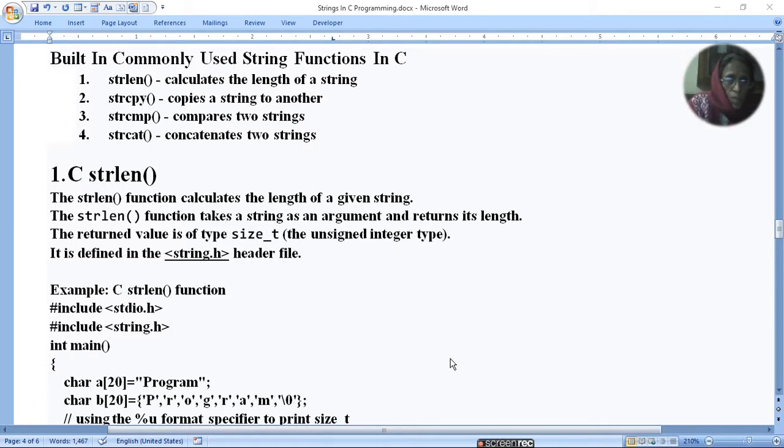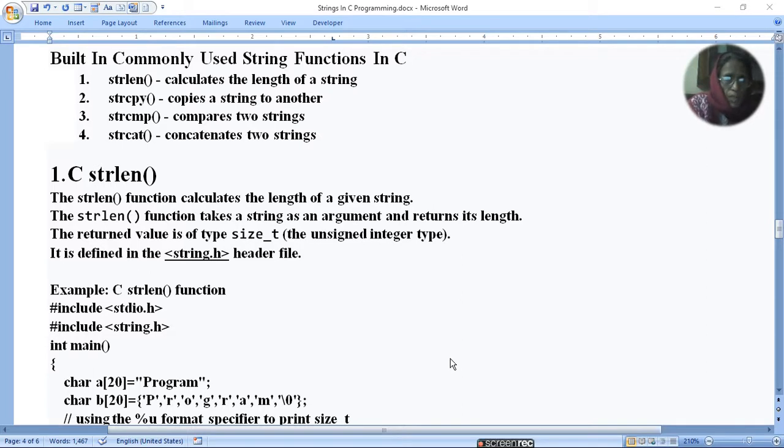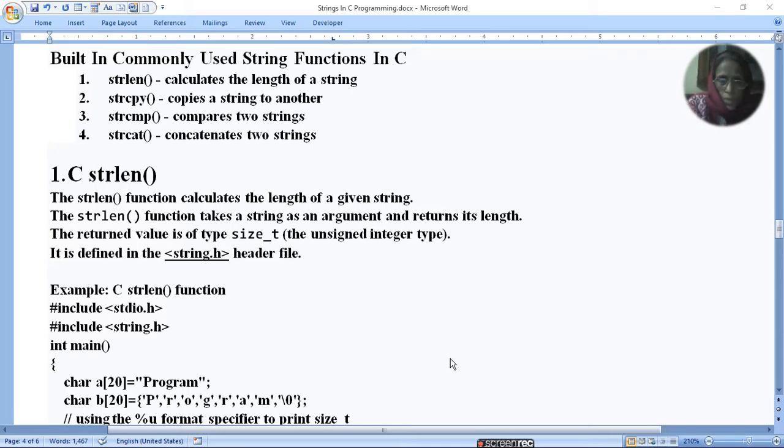The first is strlen. We calculate string length. strcpy, which copies two strings. strcmp, which compares two strings. strcat, which adds two strings.